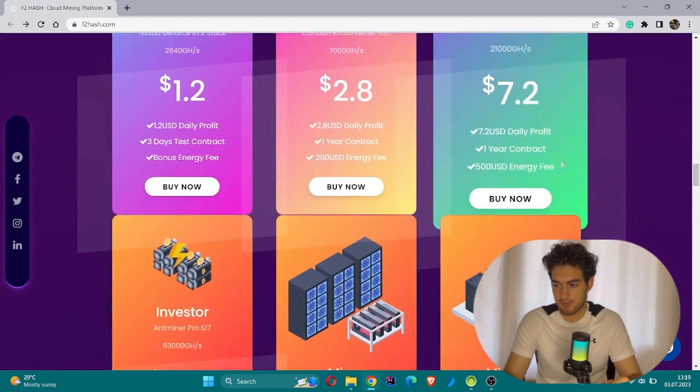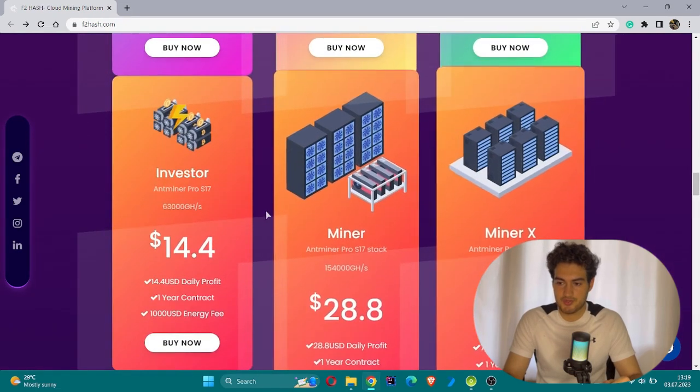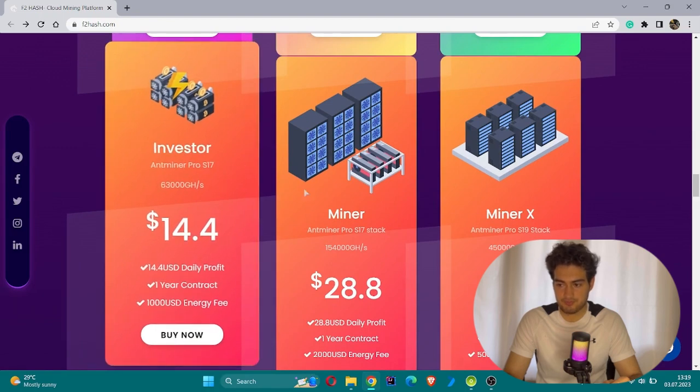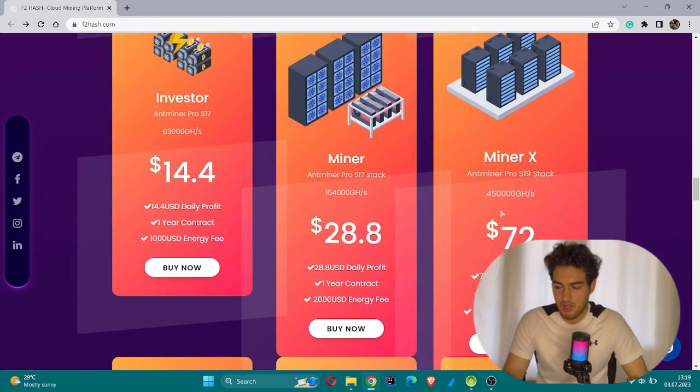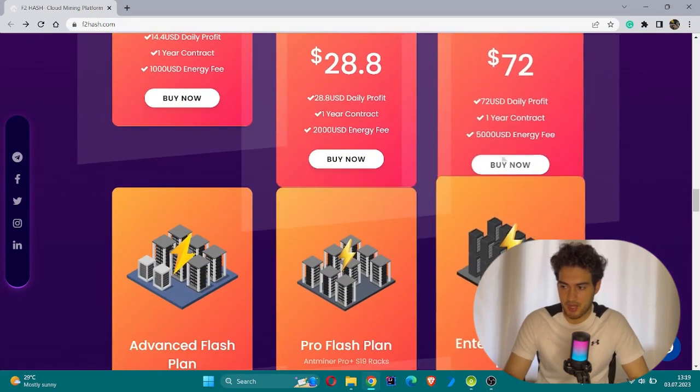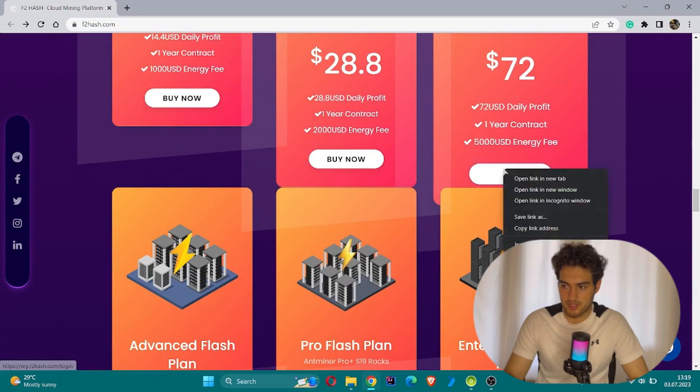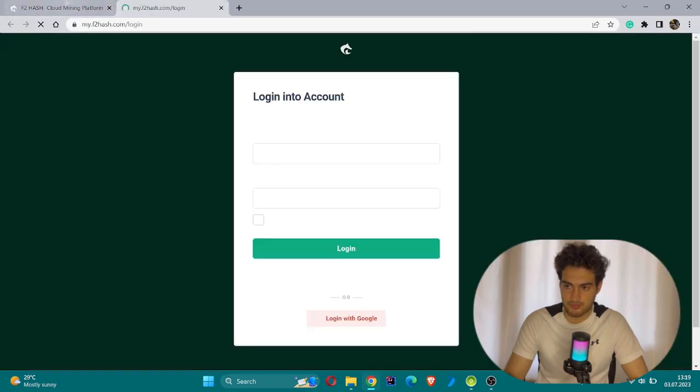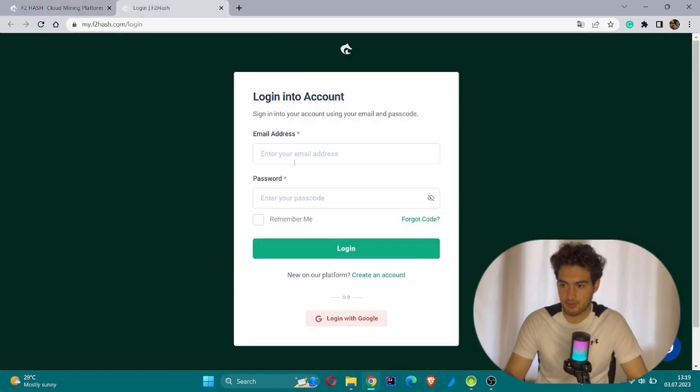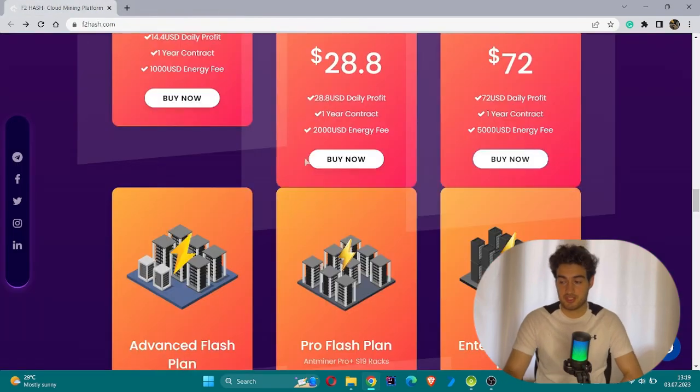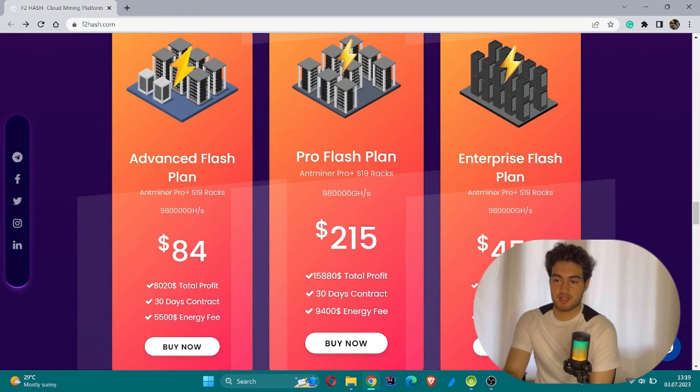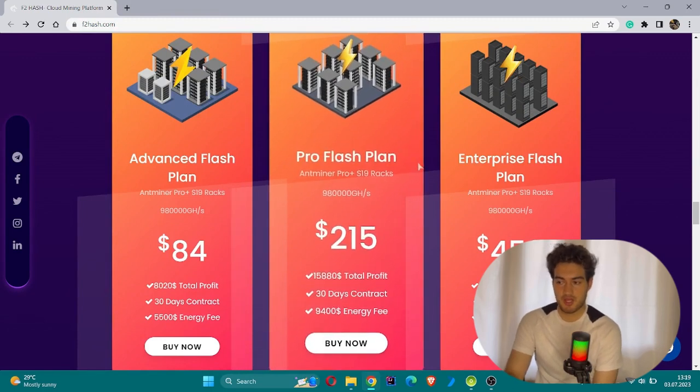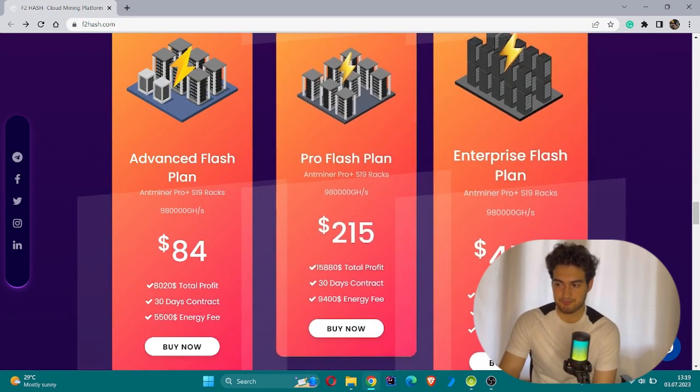There are more advanced options with higher things for investors. There's one for miners and one for miner X. You can actually click the buy now button, but it will not work for me because I have not logged in yet. This is the login page. After logging you can actually buy this.